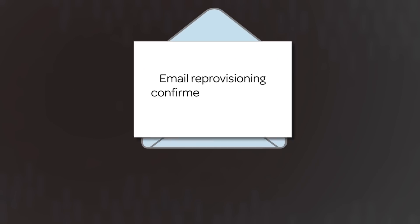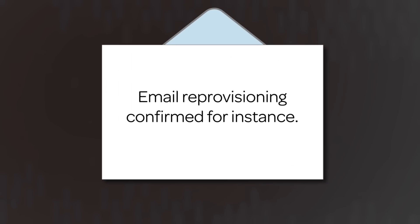After the provisioning process is complete, you will receive a confirmation email. Also, keep in mind that ServiceNow temporarily disables email after the provisioning process to stop queued emails from being sent.